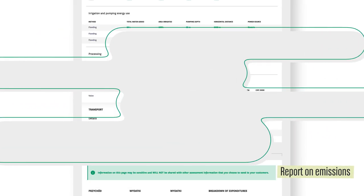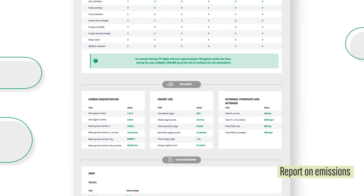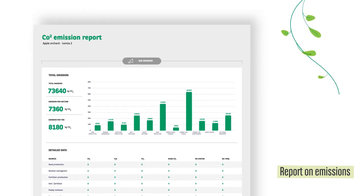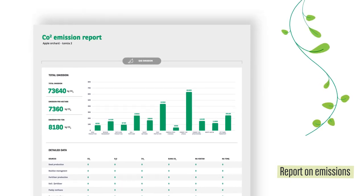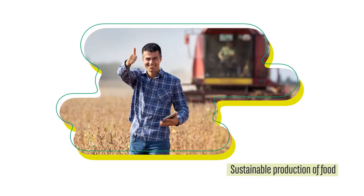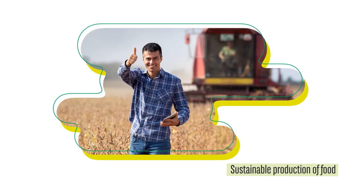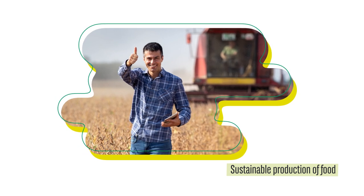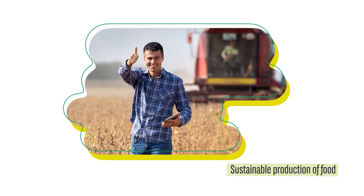At the end you get your report. You are one step ahead with this report. You can start managing the influence your production has on the natural environment.